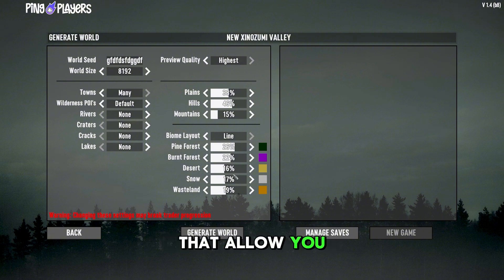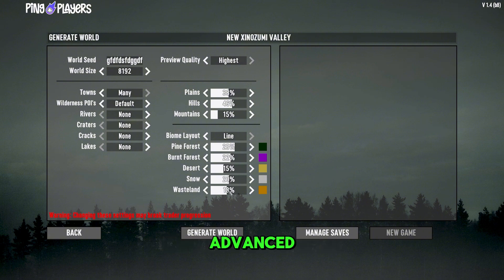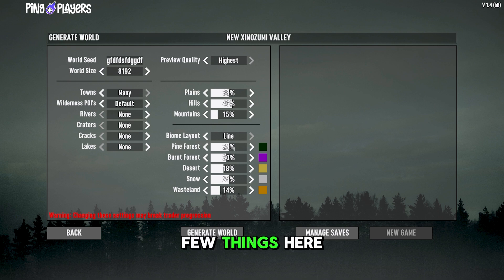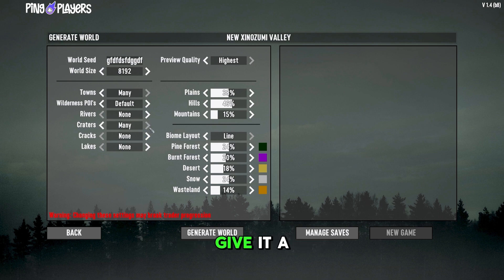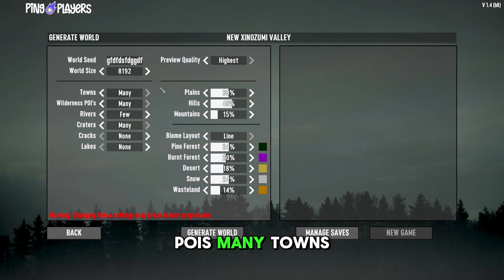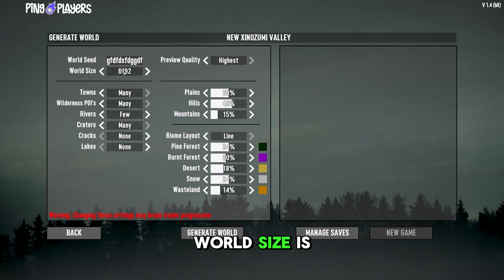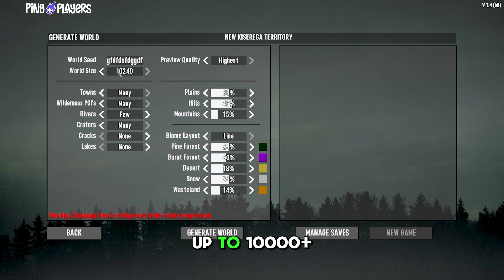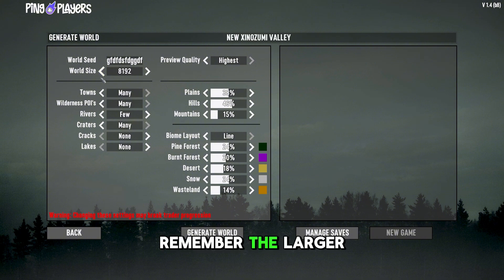There are programs that allow you to do this outside of the game, but that's a little more advanced. For now, let's configure a few things here: a lot of craters, a few rivers, tons of wilderness POIs, many towns, and a world size of 8192 — this goes up to 10,000 plus.